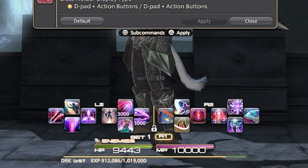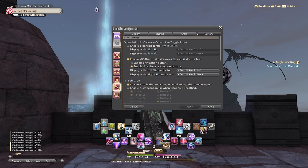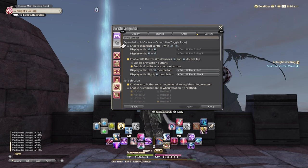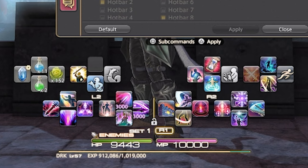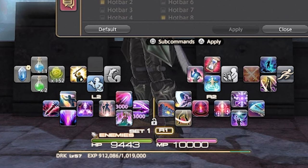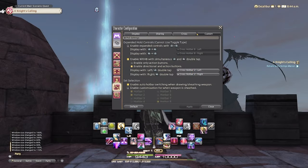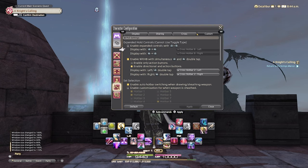If you want to get a little spicy and add an extra eight abilities to each side, you can jump over to the custom tab and then the second option down: enable WXHB with simultaneous left or right trigger double taps. This means that if you double tap the right trigger, you'll have access to a separate hotbar — same with the left trigger. I understand this can be a little busy, confusing, or even overwhelming for new players because you don't necessarily need that yet. Don't worry, you don't have to turn it on right now if it's too much.